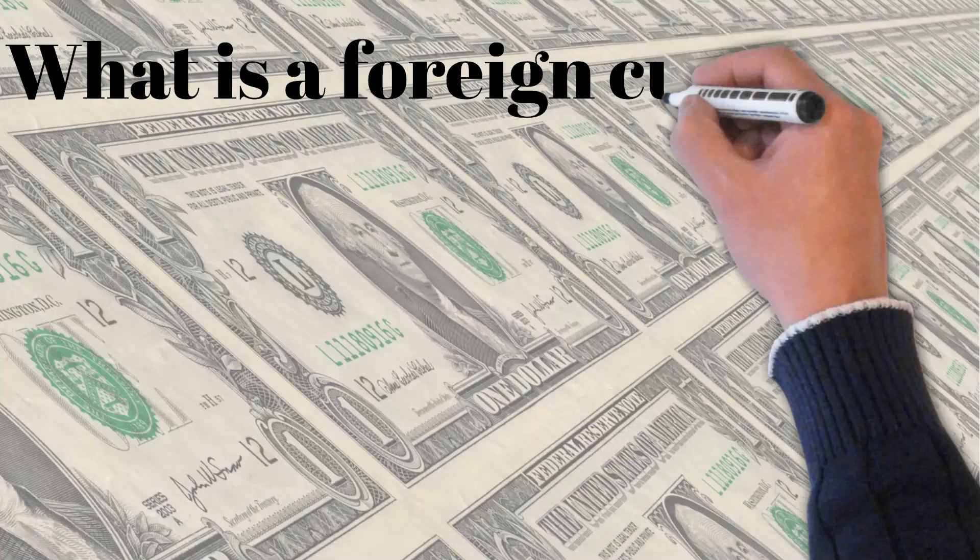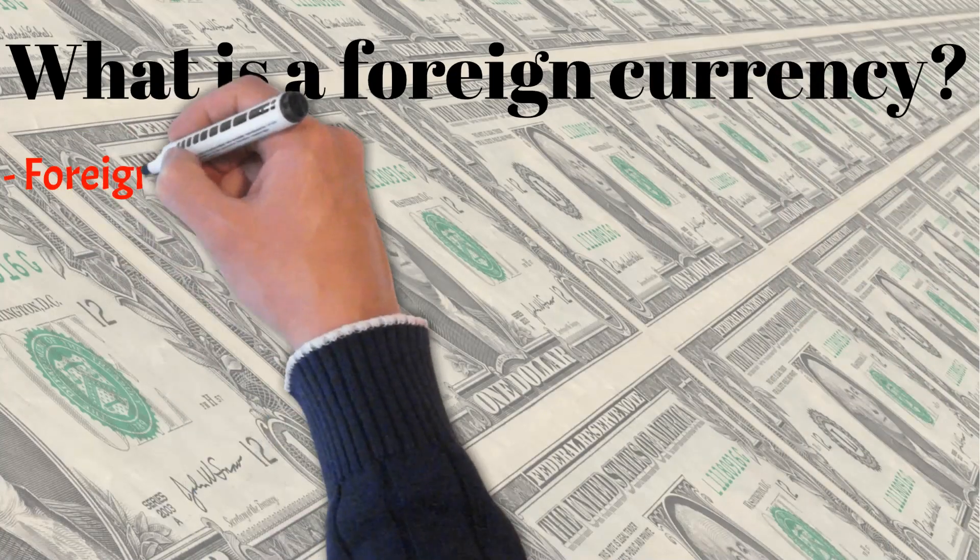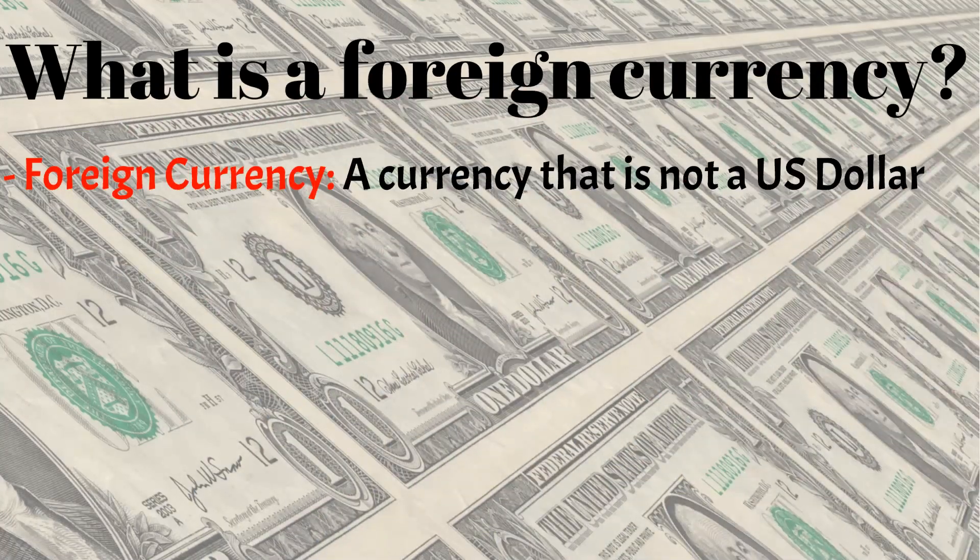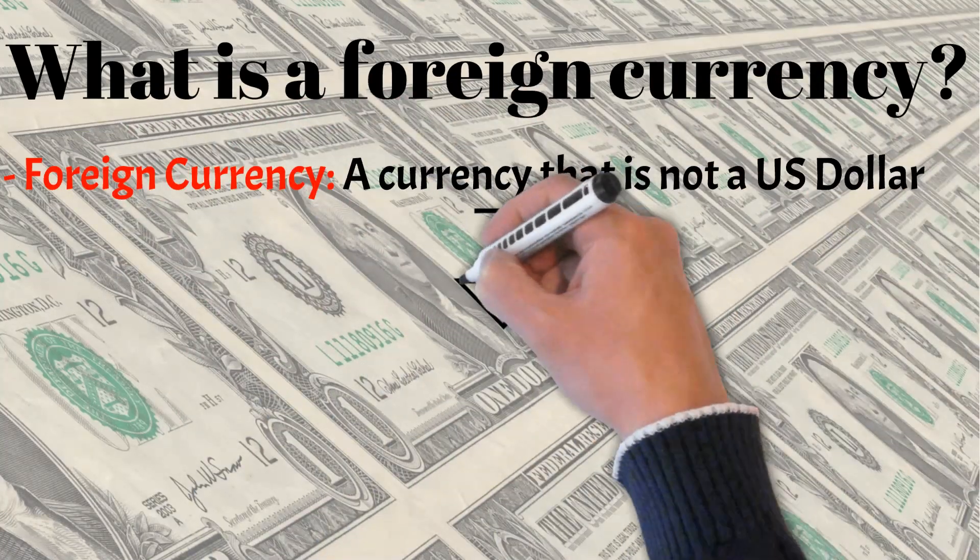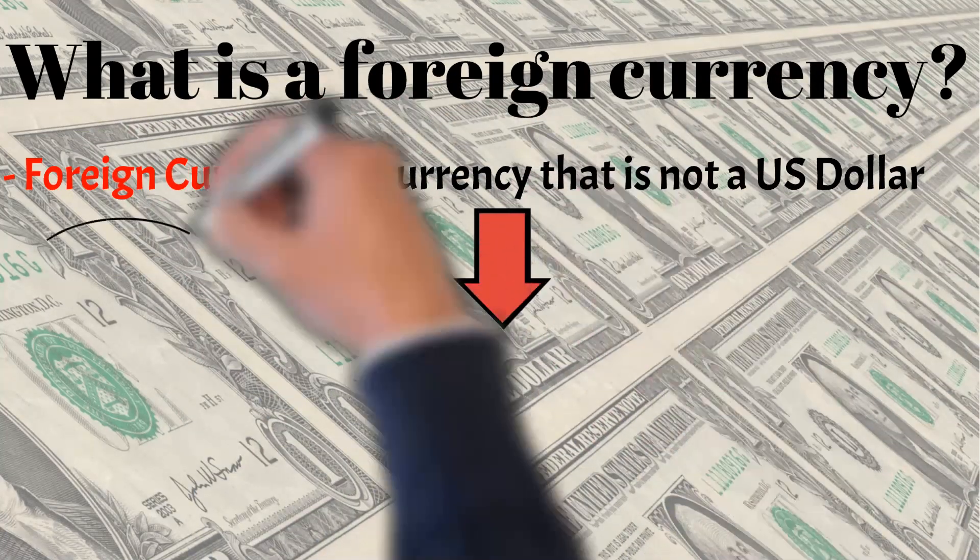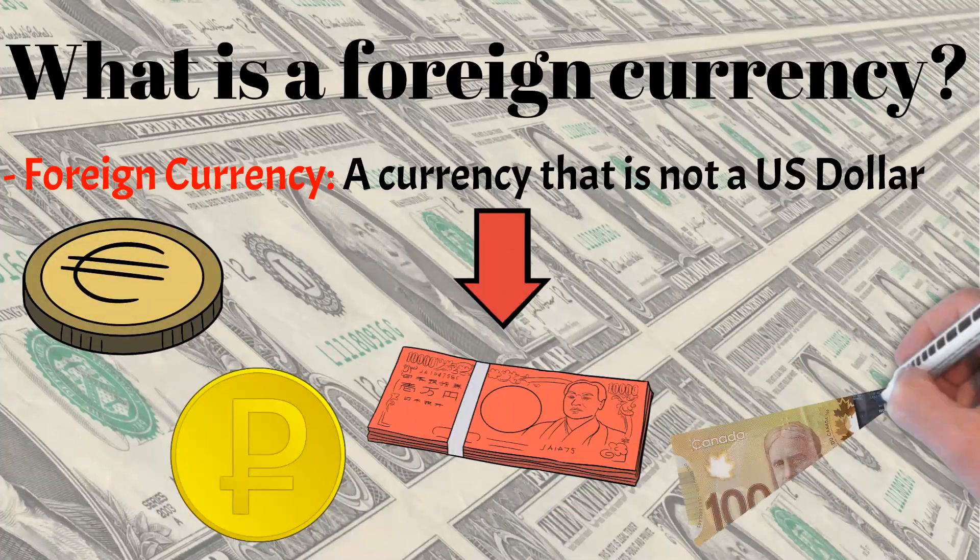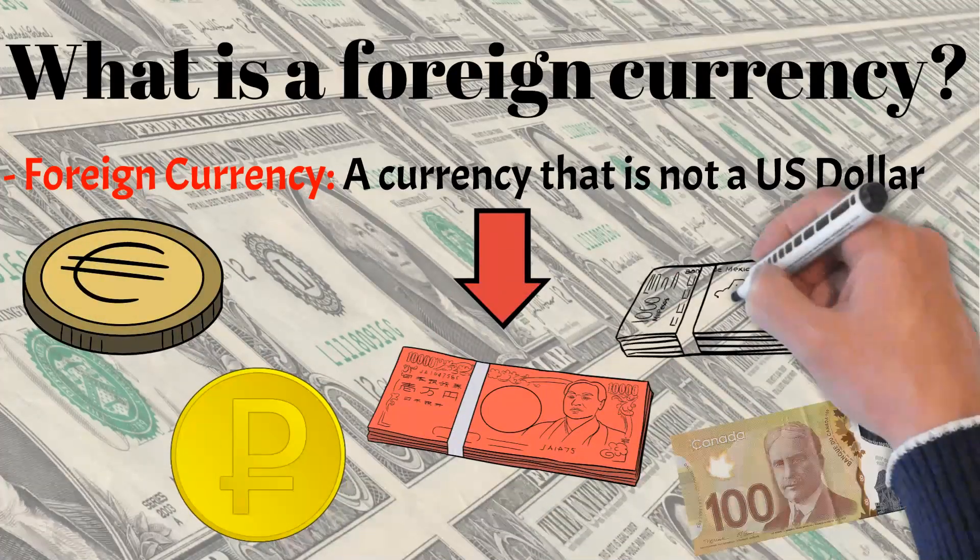So what is a foreign currency? A foreign currency is any currency that is not a US dollar. This includes monies such as euros, rubles, yens, the Canadian dollar, Mexican pesos, etc.